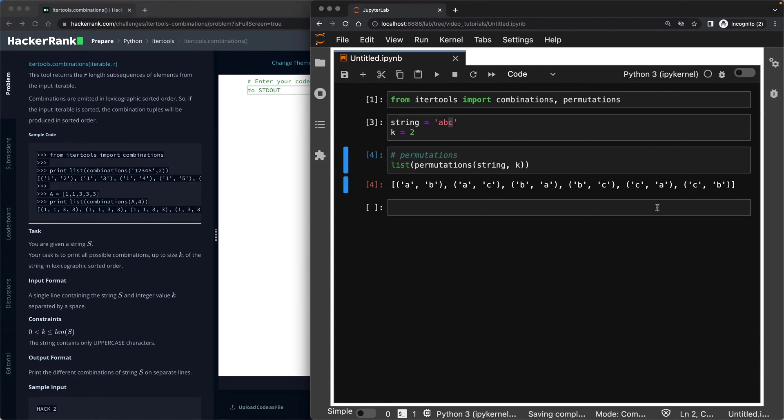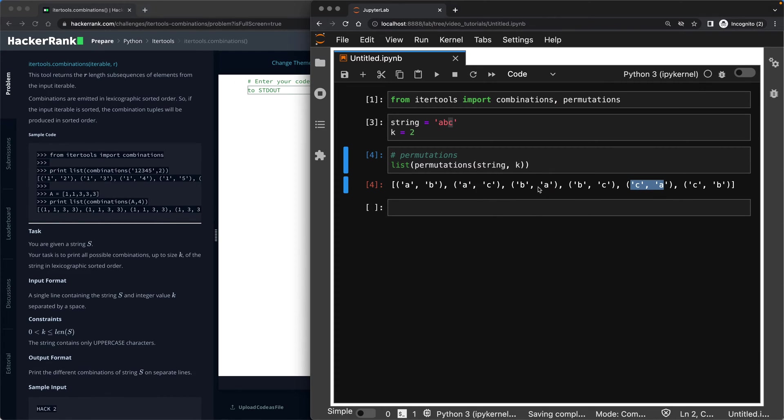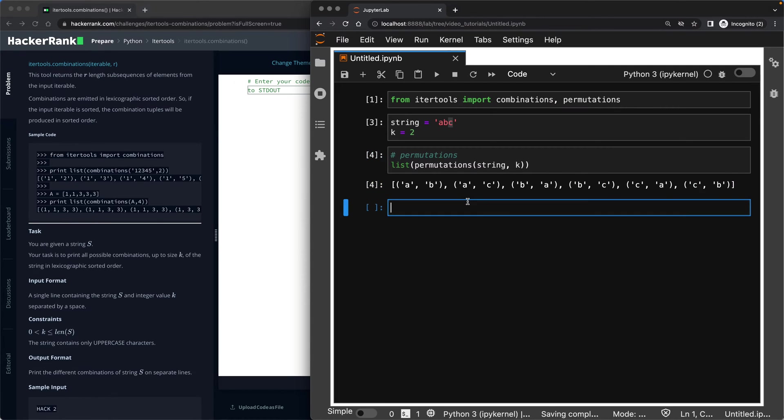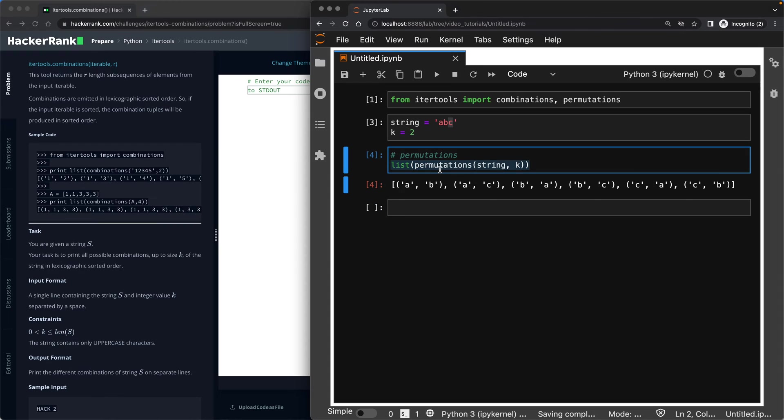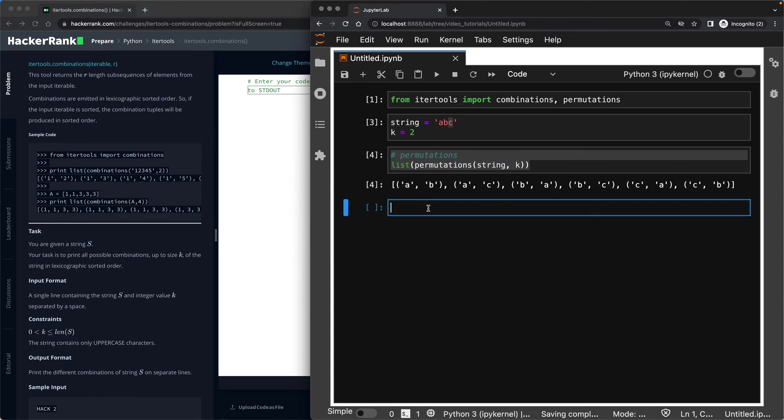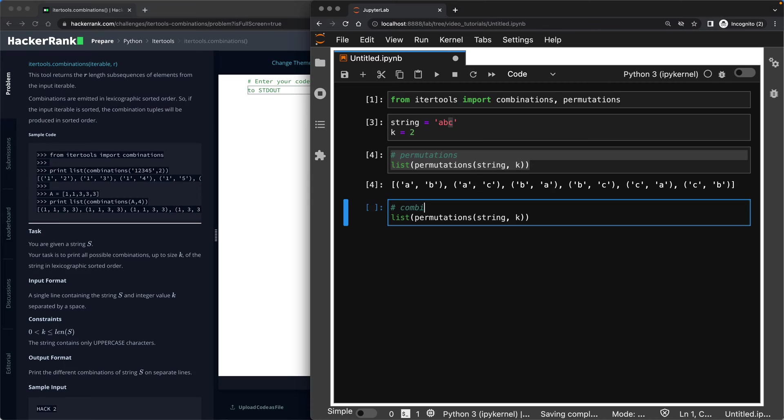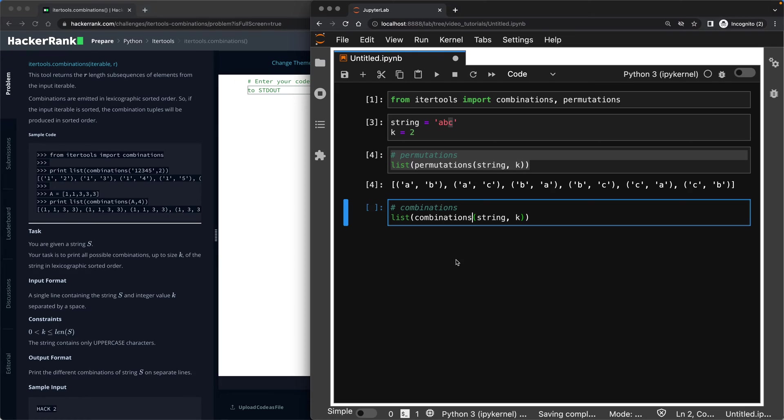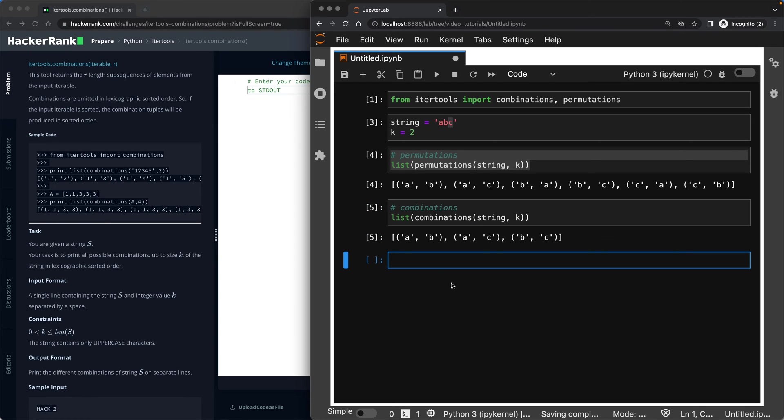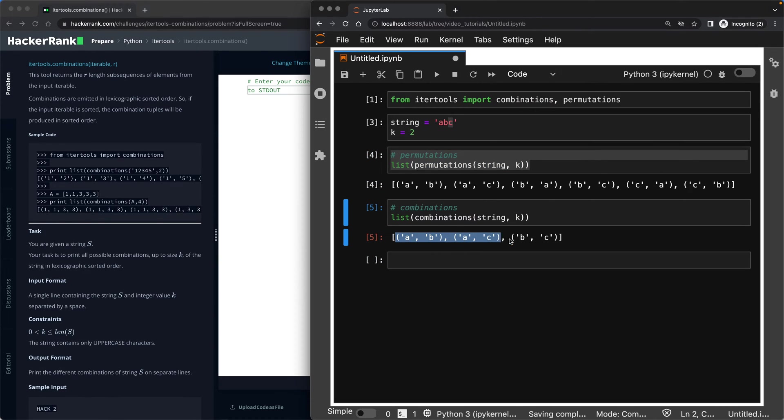So you can easily see that A and B is a repetition of B and A. A and C is a repetition of C and A. B and C is a repetition of C and B. And this is the meaning of combinations. In combinations, let me just copy all of this, put it here, and call it combinations this time, and copy that, put it here. You will see that in combinations, we don't have repetitions.